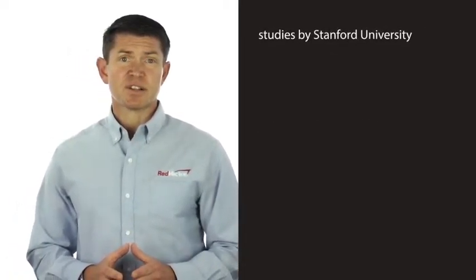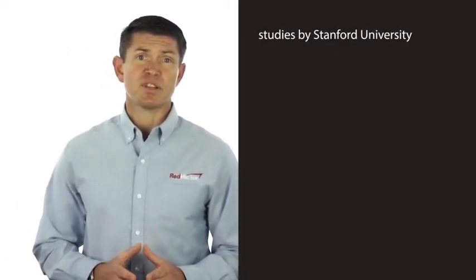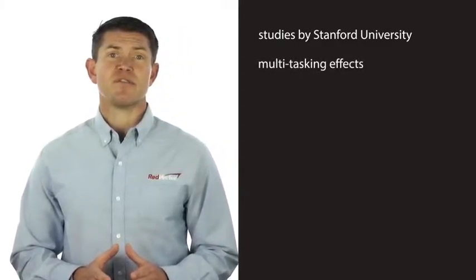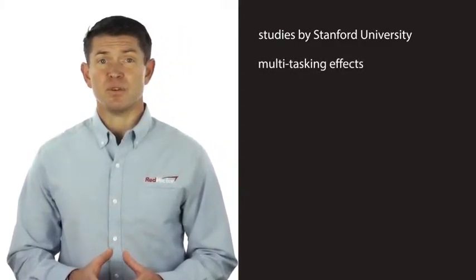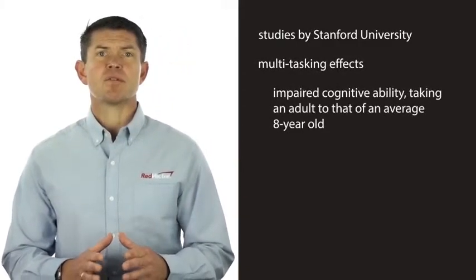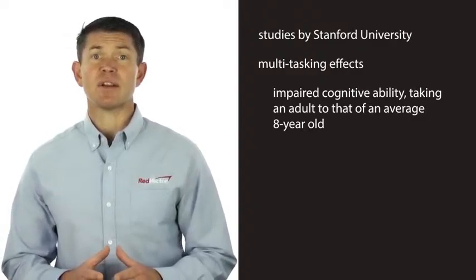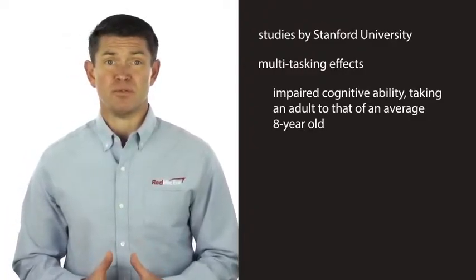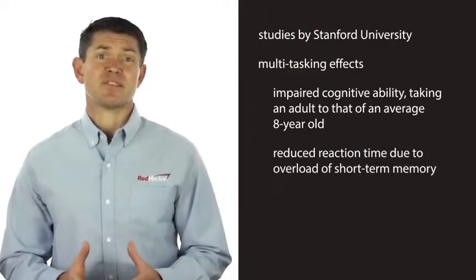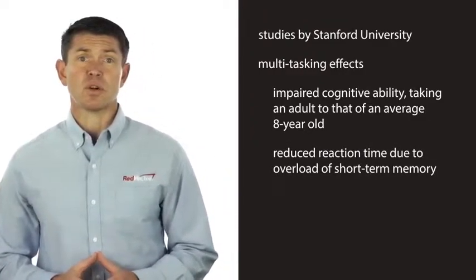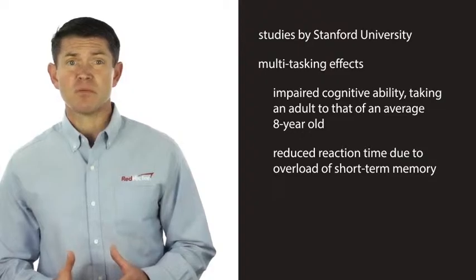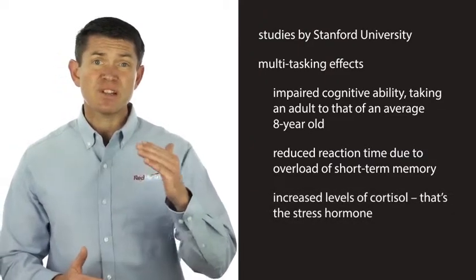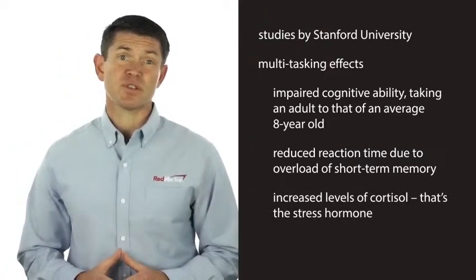Studies conducted by Stanford University and in Europe have shown that multitasking effects include impaired cognitive ability, taking an adult to that of an average eight-year-old, reduced reaction time due to overload of short-term memory, and increased levels of cortisol, that's the stress hormone.